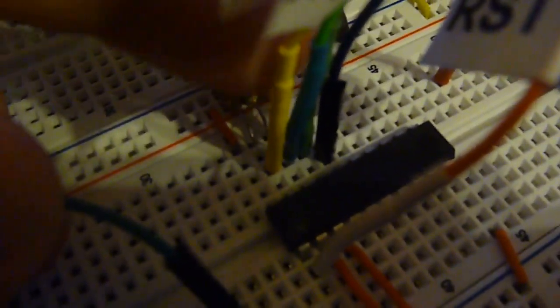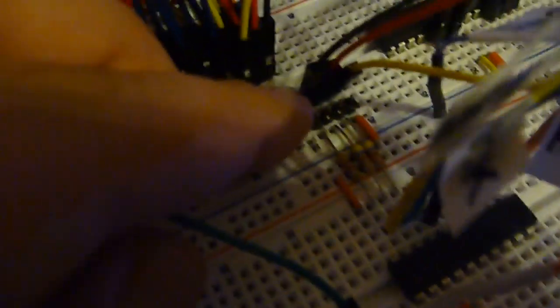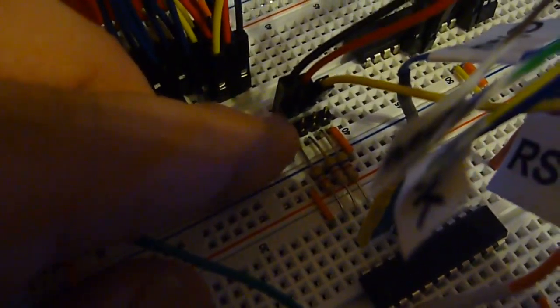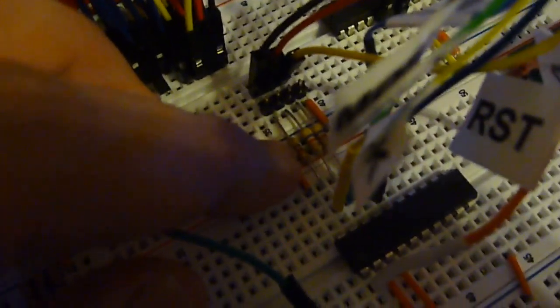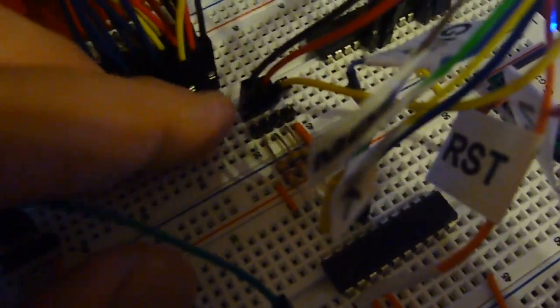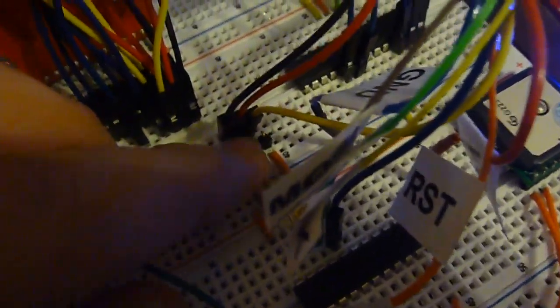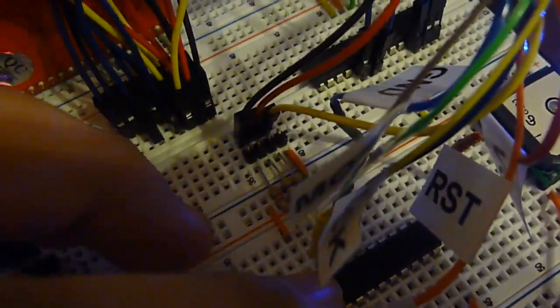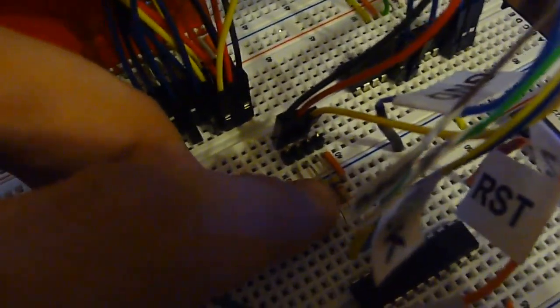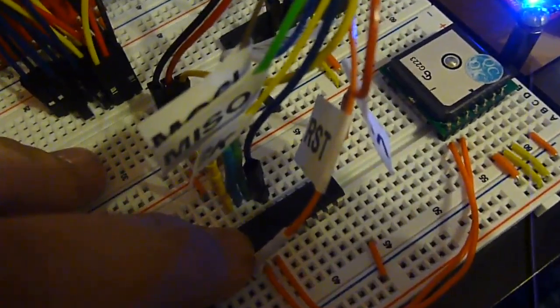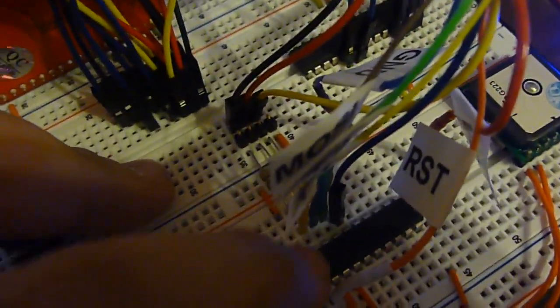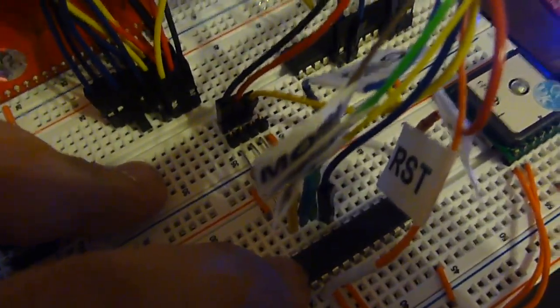But I can connect the ISP wires here directly to the micro without having to disconnect everything from the SPI bus network. So this allows both to exist in the same circuit, but in this case only this micro is going to get programmed because this reset pin is the only one tied here.